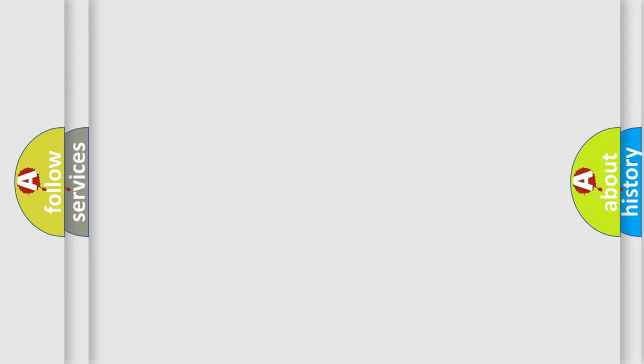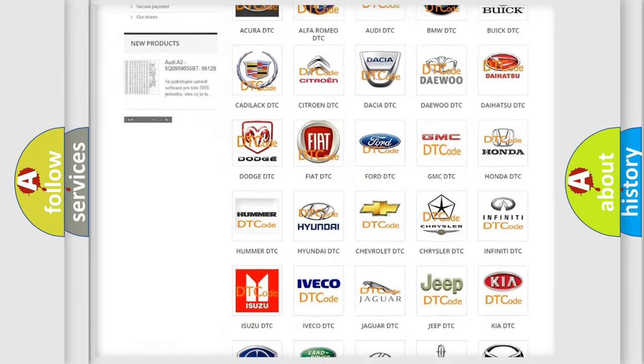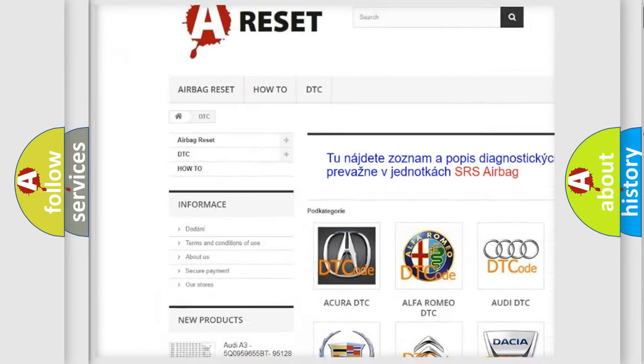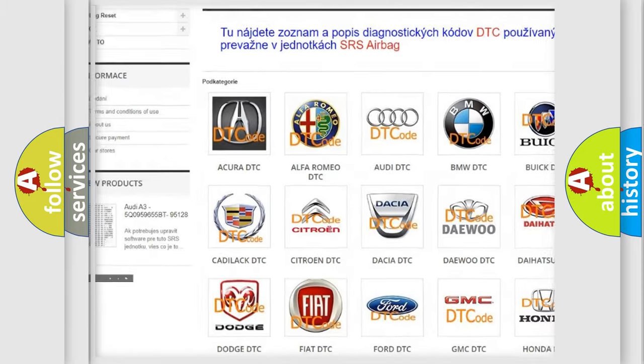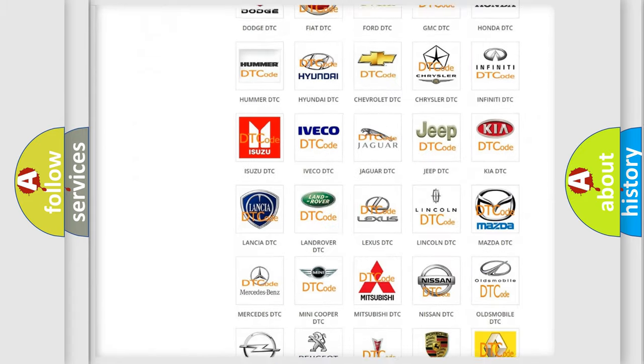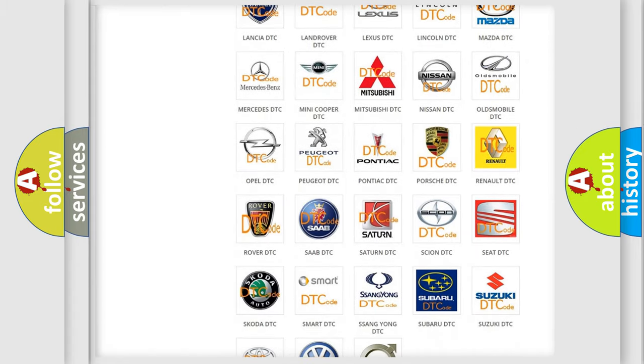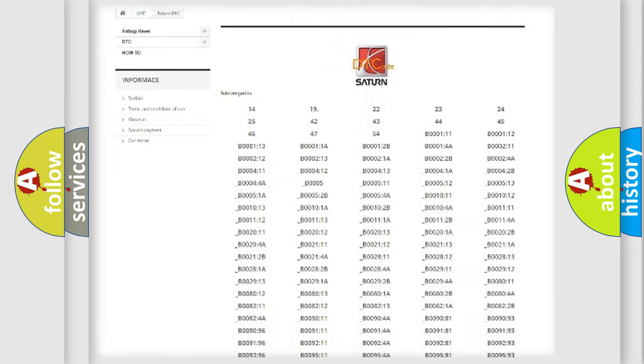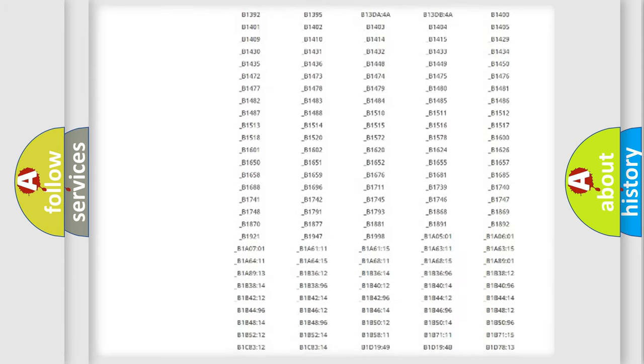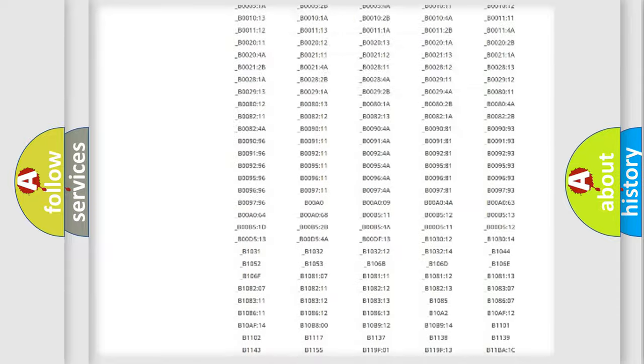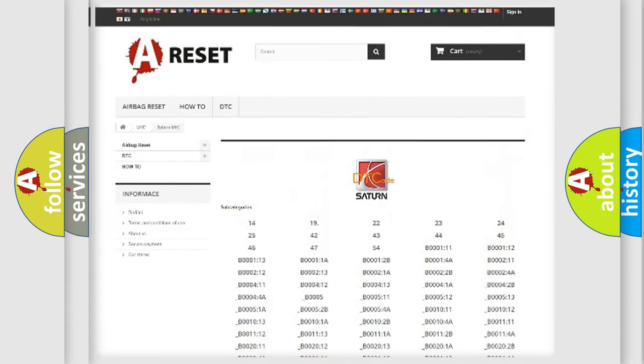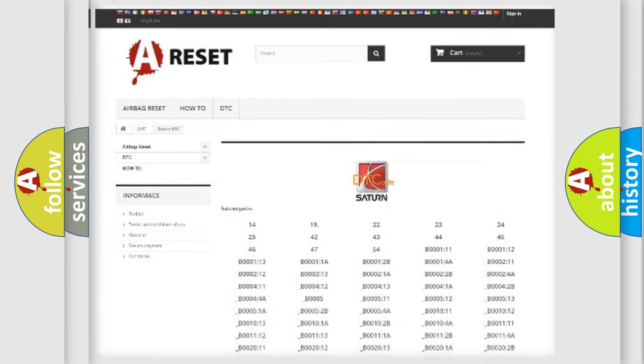Our website airbagreset.sk produces useful videos for you. You do not have to go through the OBD2 protocol anymore to know how to troubleshoot any car breakdown. You will find all the diagnostic codes that can be diagnosed in Saturn vehicles and many other useful things.